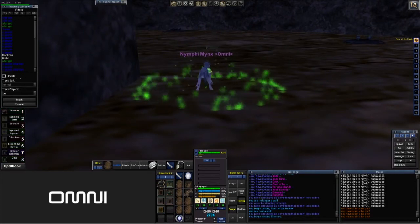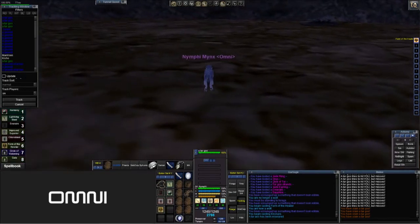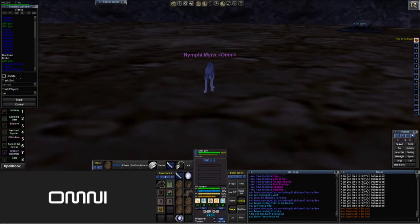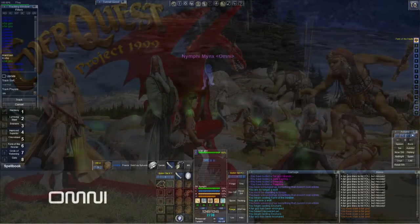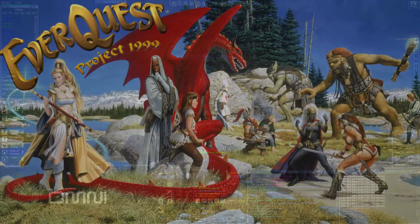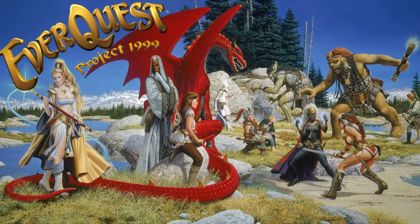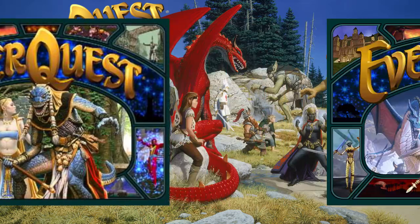Greetings ladies and gentlemen, Digger Jones here once again. Today I want to bring you a series of videos for a game that is very near and dear to my heart. What you see here is Classic EverQuest being played on an emulated server known as Project 1999, or P99 for short. This is a server that strives in many ways to recreate the classic adventures of Norrath from the game's launch in 1999 up to the release of the Velious expansion.